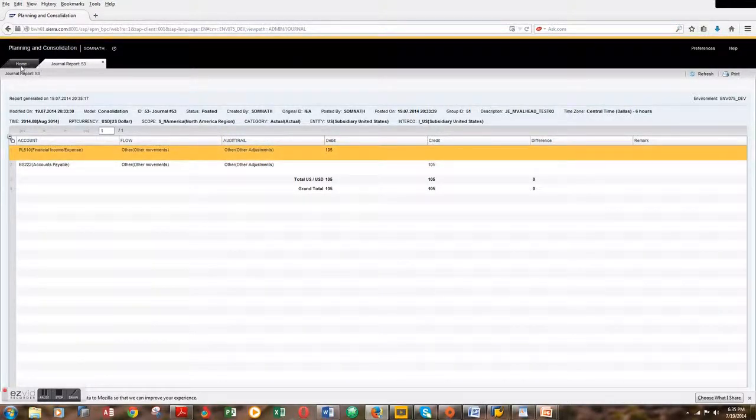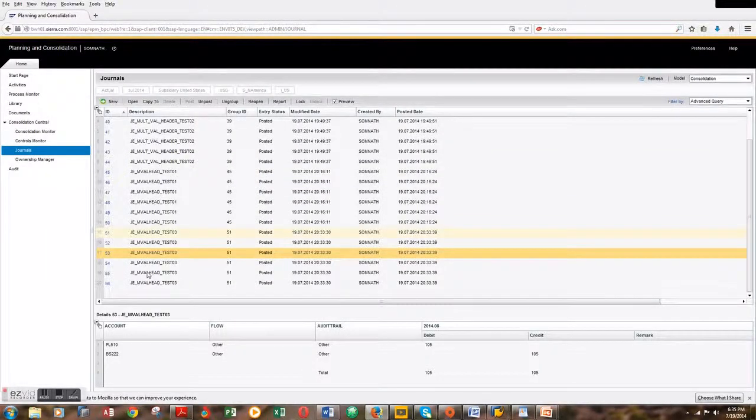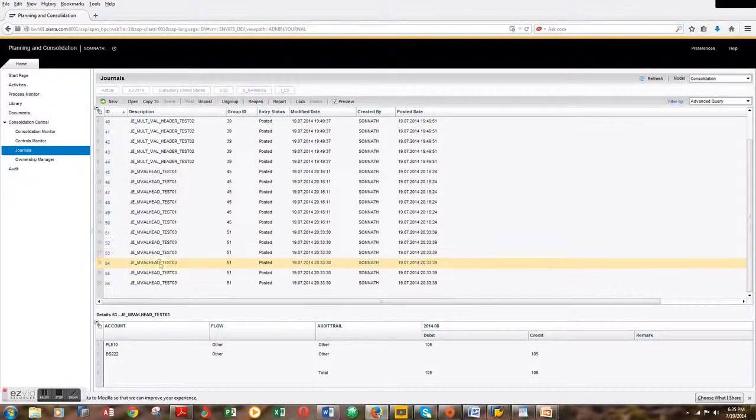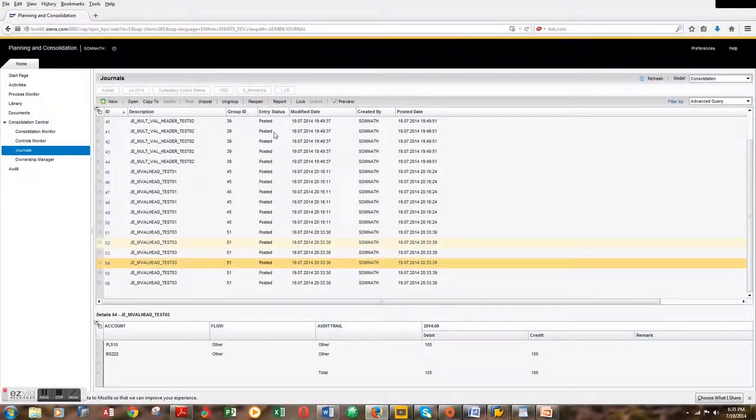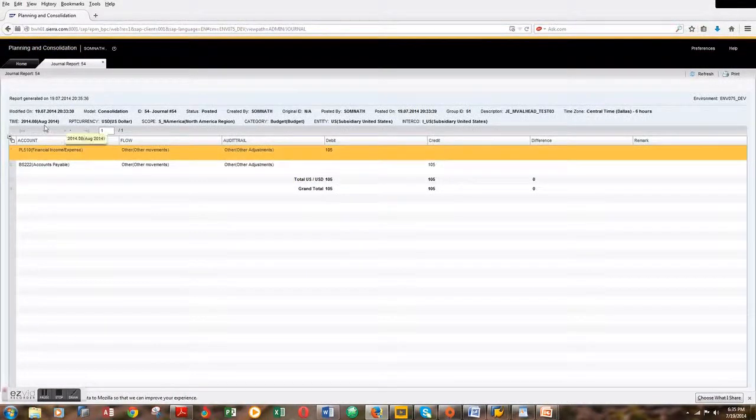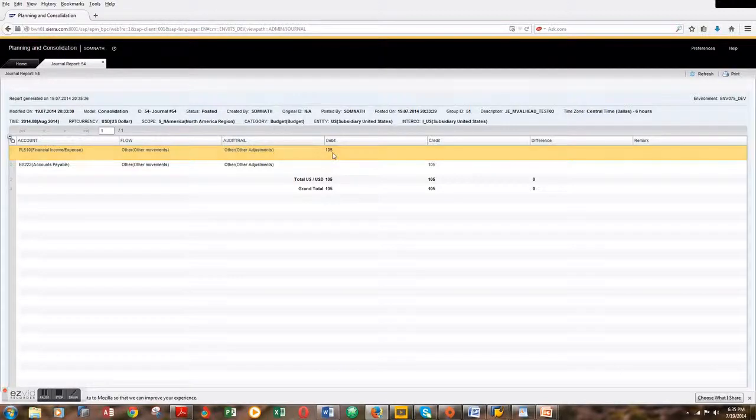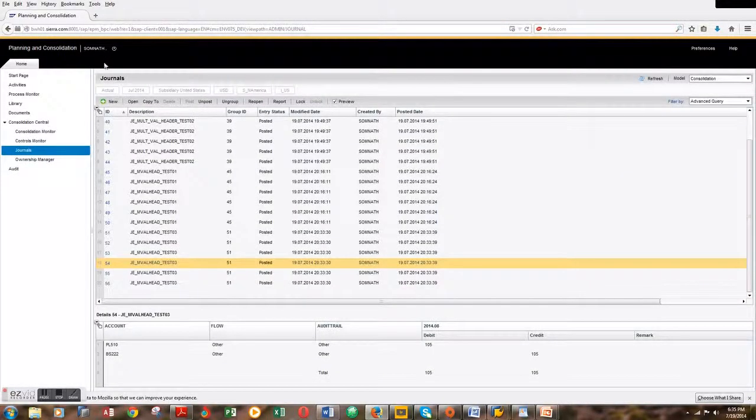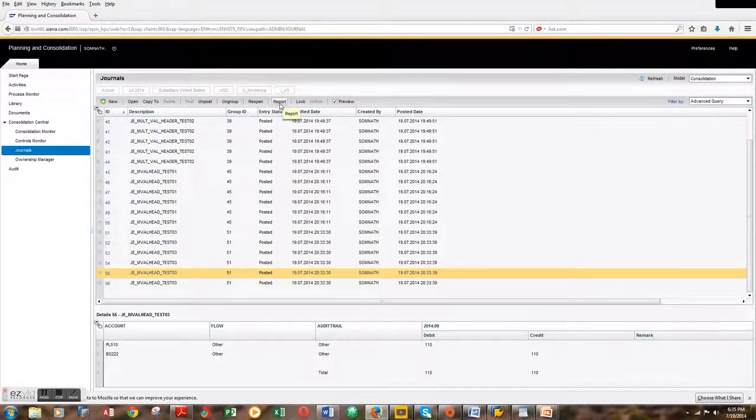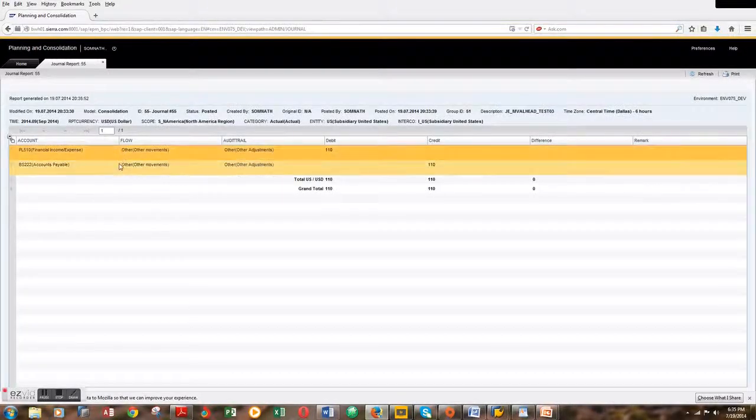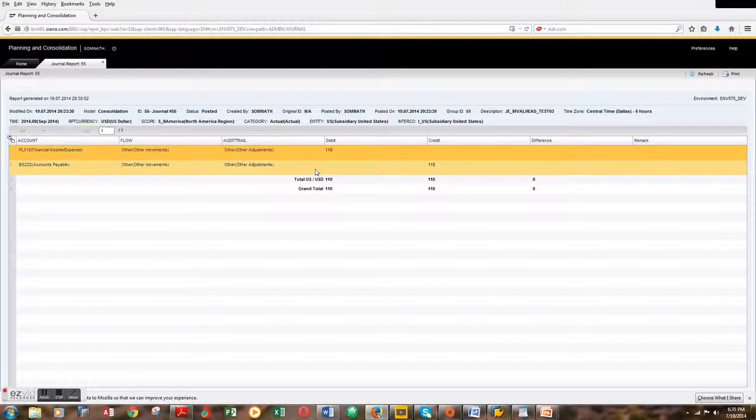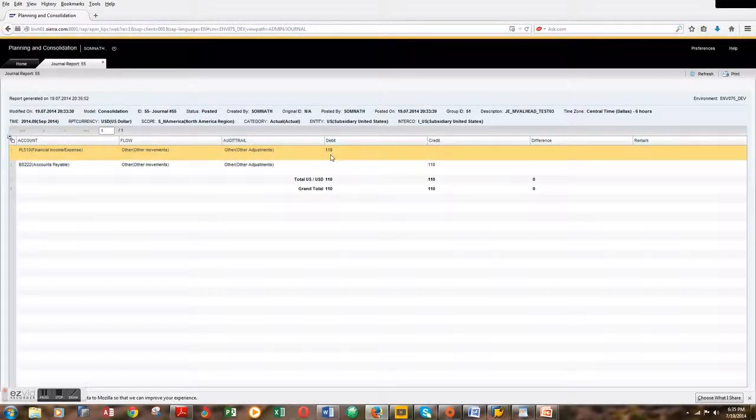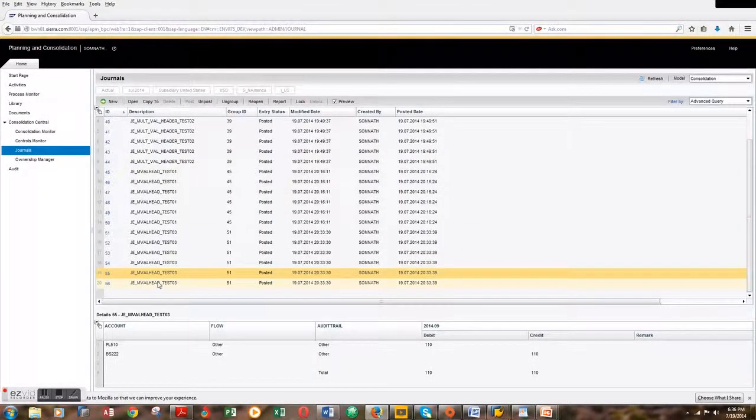This is the actual for the month of September and that's $110. Let's look at the last one. Let's run the report. This is $110.